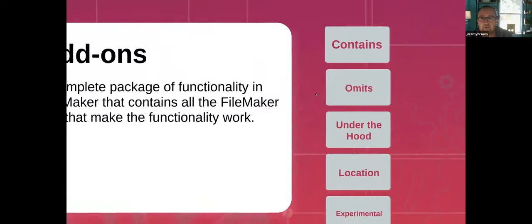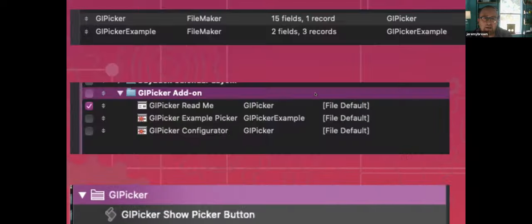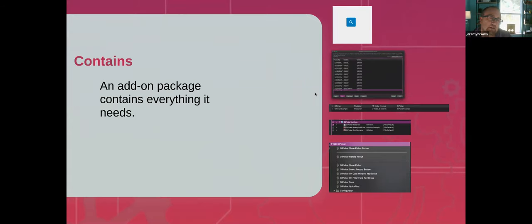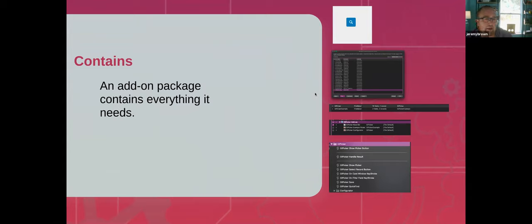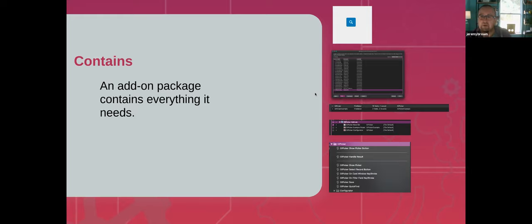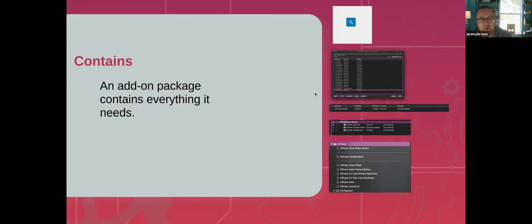Add-ons can also bring in themes. If your button has a certain theme — say, Apex Red — and you style it in your creation file and bring that button in with that theme applied, you're going to get that entire theme added as well. Generally, the add-on contains everything a developer has put together to make it work.